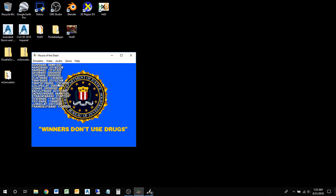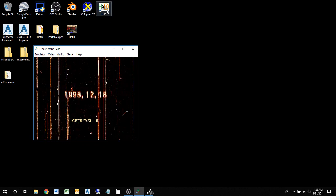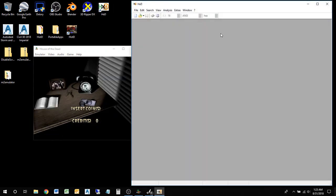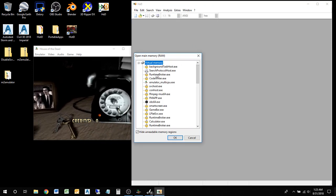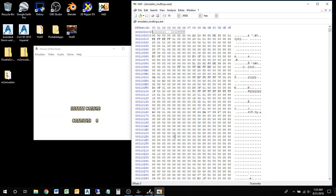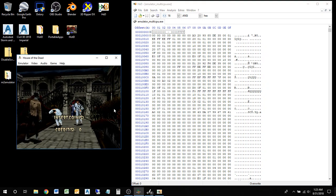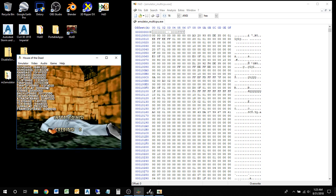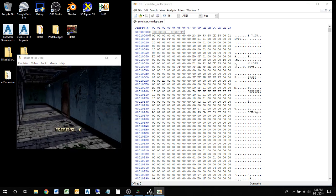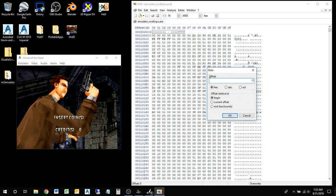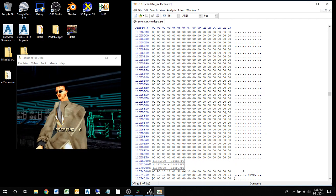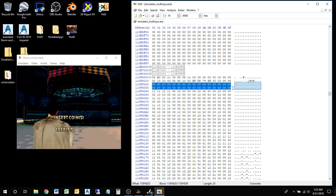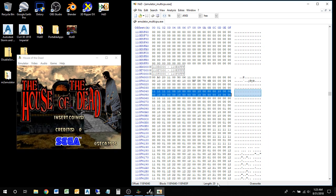One way that I found easiest was using HxD which is just the hex editor that I use all the time. In extras there's an option for opening main memory RAM, and we're going to open up the emulator multi CPU. Now this is all the memory that Model 2 is using. Let's go to 110F4020. So let's go to that address right now - Control+G, 110F4020.